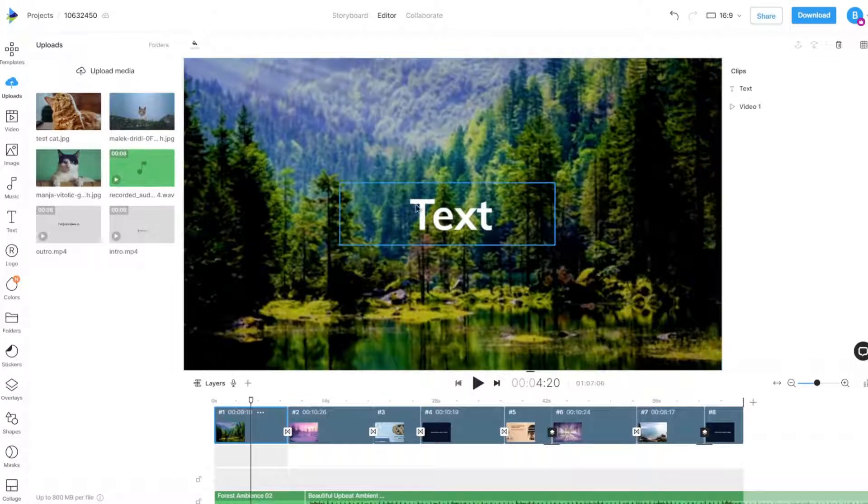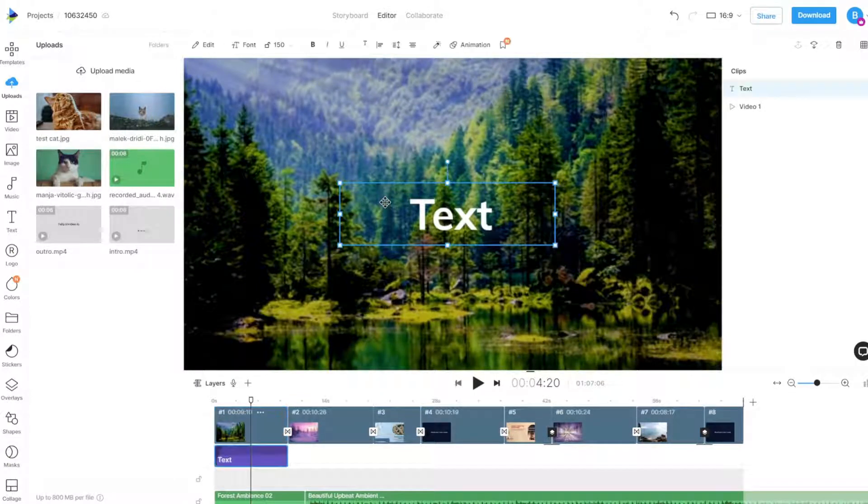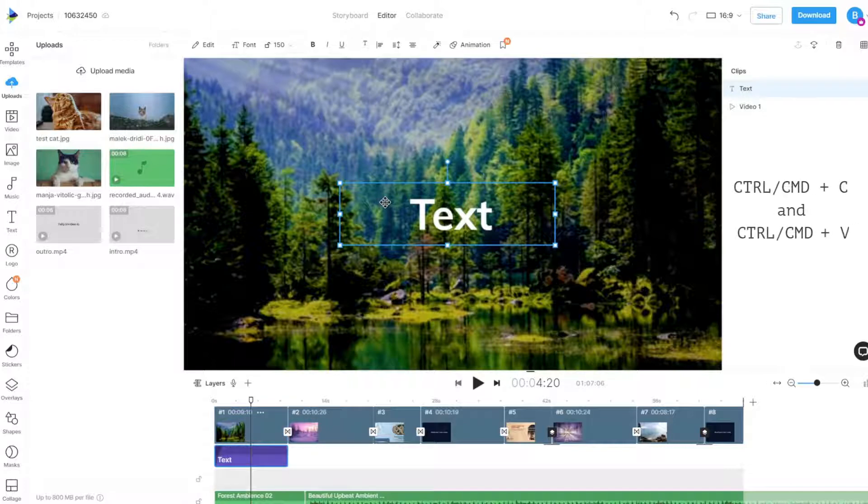To add a new text box, we can either duplicate the current text box on our current or a new scene by copying and pasting it using keyboard shortcuts.